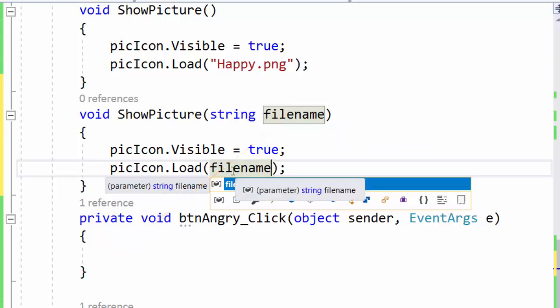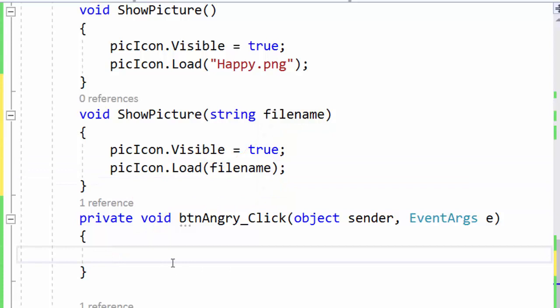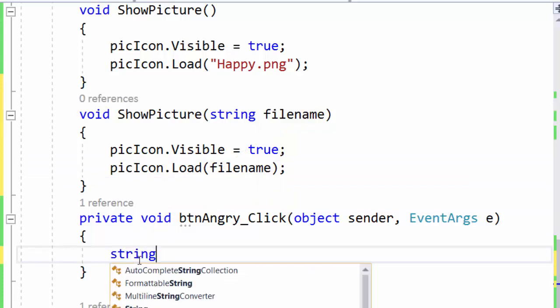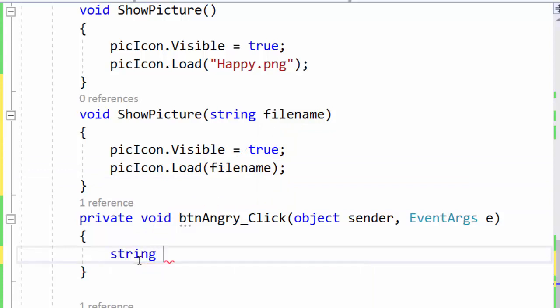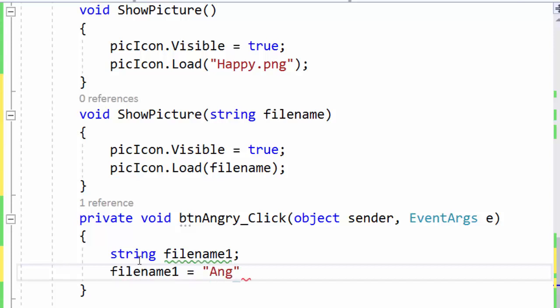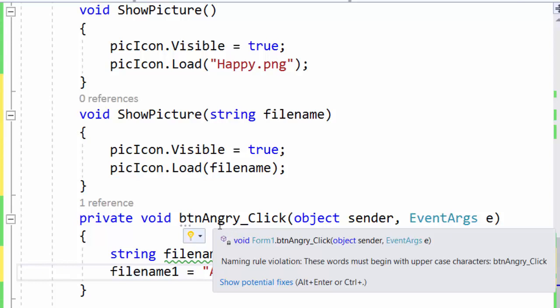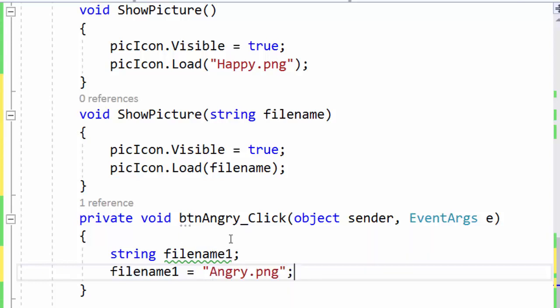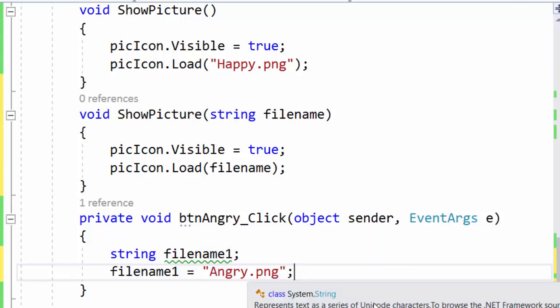So the next thing we will do is to call this method. First I declare a variable of type string. I can call it filename1 and the filename1 will be assigned the value angry.png which is the name of the file that contains the picture I want to show when somebody clicks this btn angry. And this click event handler is executed.